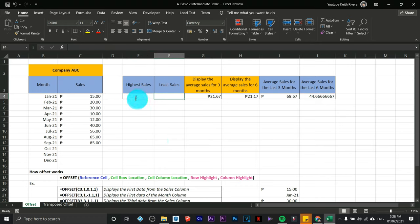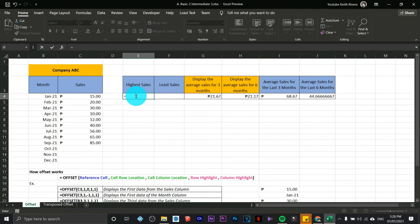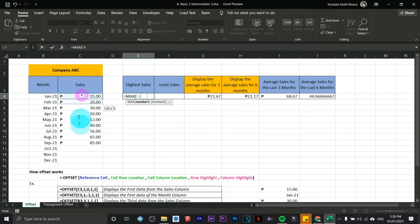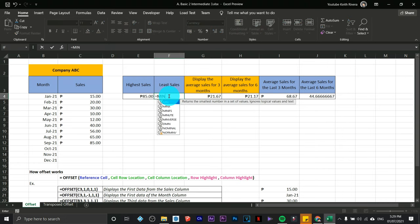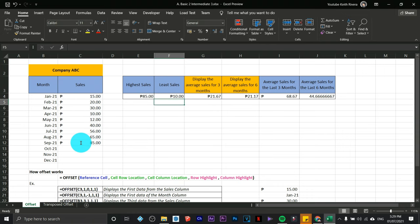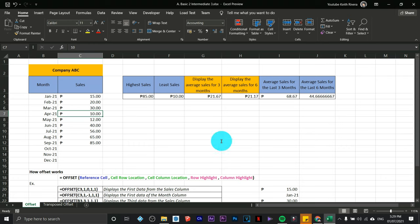For the highest sales, type equals MAX, open parenthesis, highlight the values, close. The highest sales appear. For the least sales, type equals MIN, open parenthesis, highlight the values, close parenthesis — the least sales is in April. That's how you use MAX and MIN with OFFSET in Microsoft Excel. Subscribe for more, bye for now.